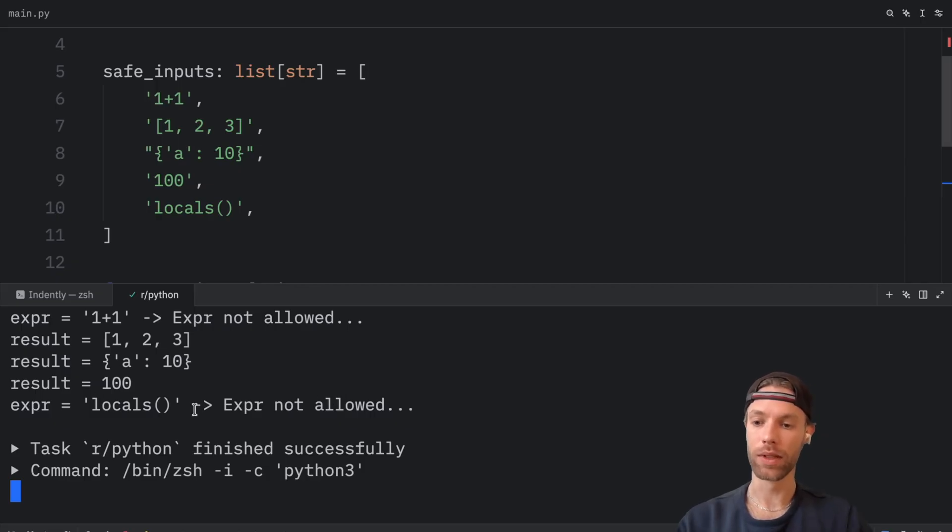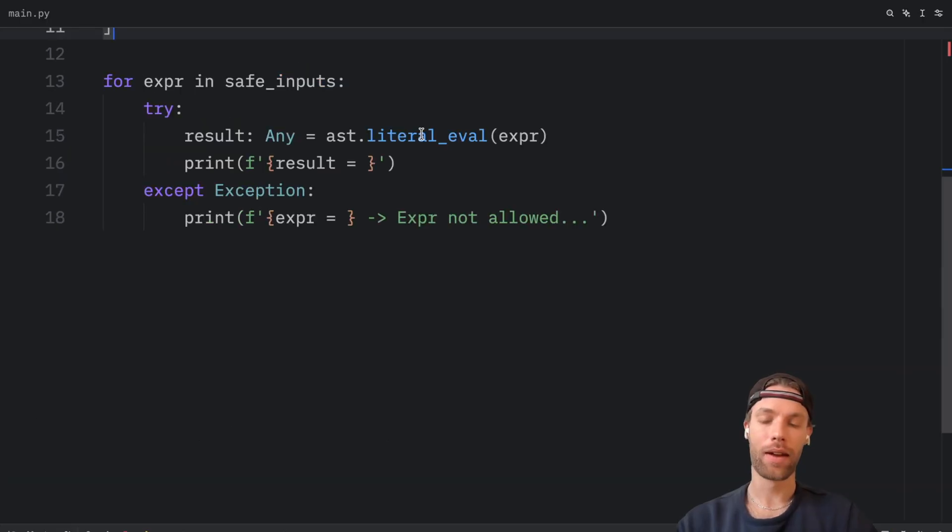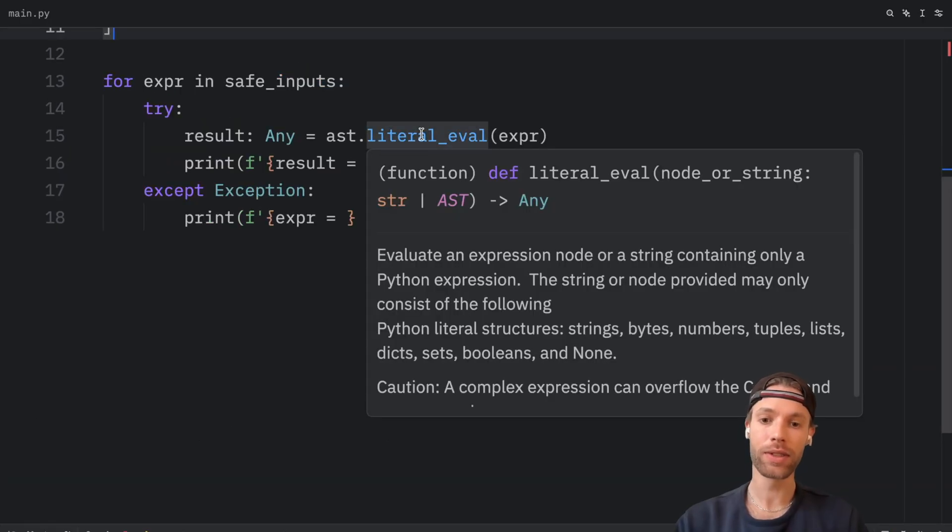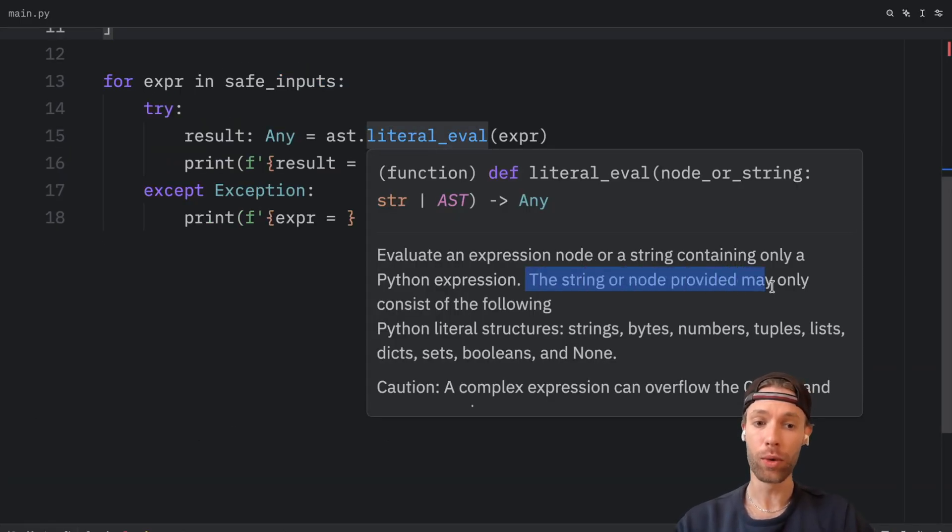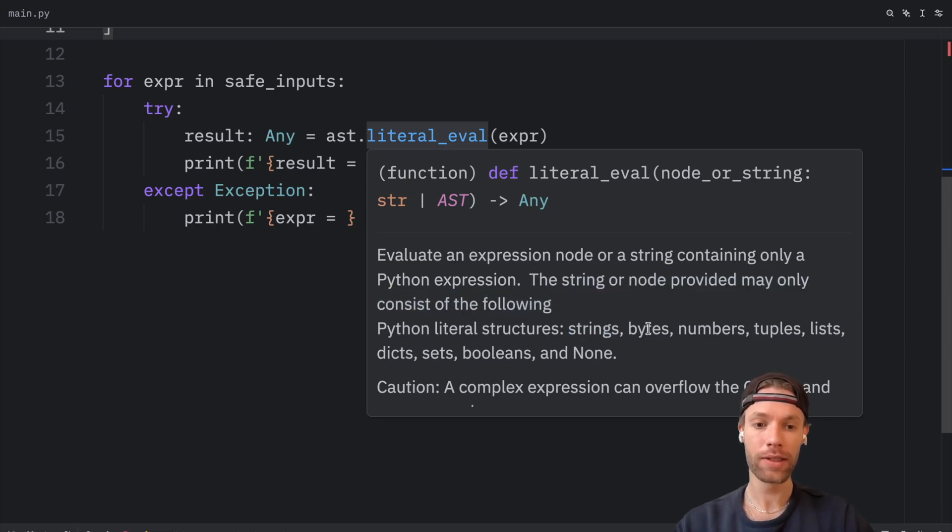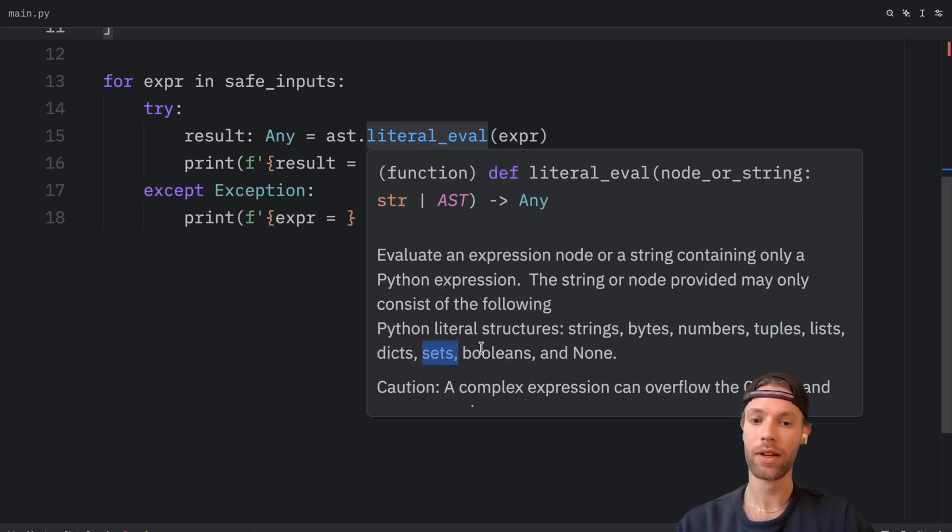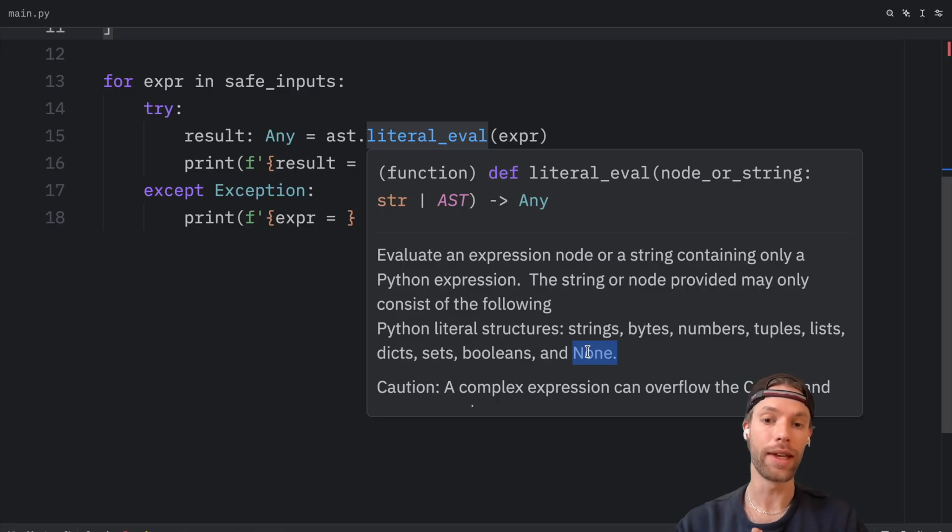Then once again, if we try to use locals inside it, it's not going to work. And the doc states that the string or node provided may only consist of the following Python literal structures: strings, bytes, numbers, tuples, lists, dictionaries, sets, booleans, and none. Those are the only accepted literal structures.